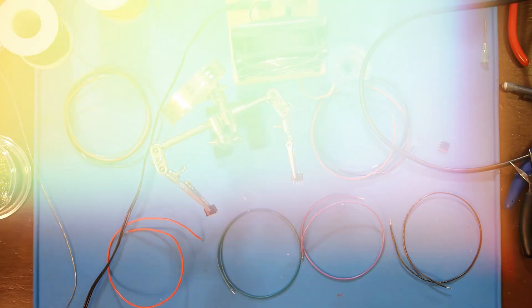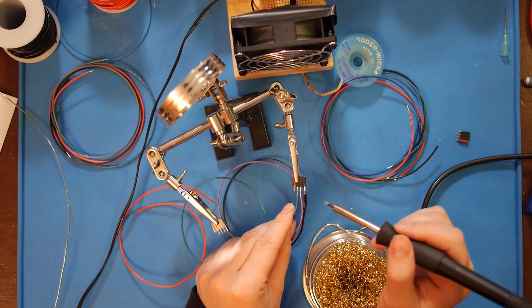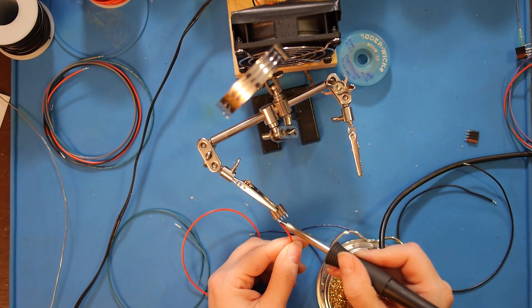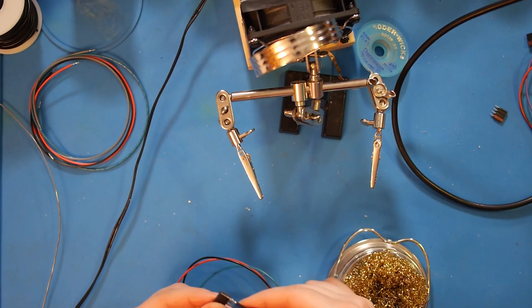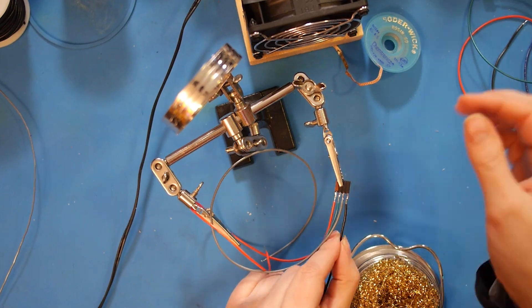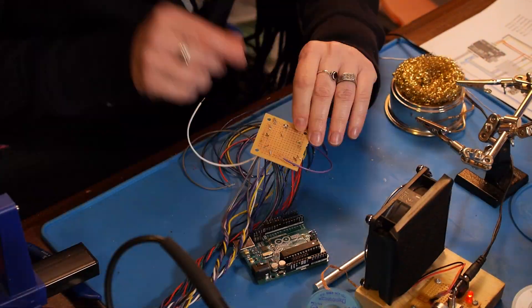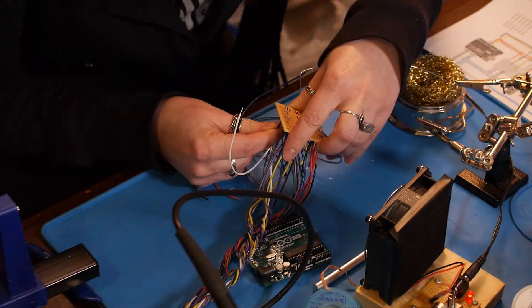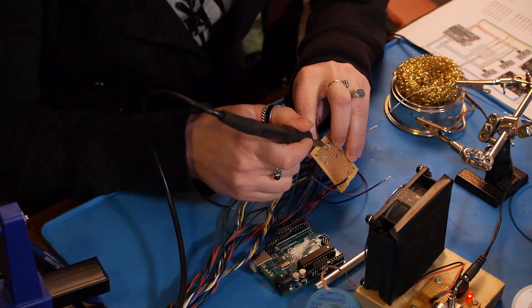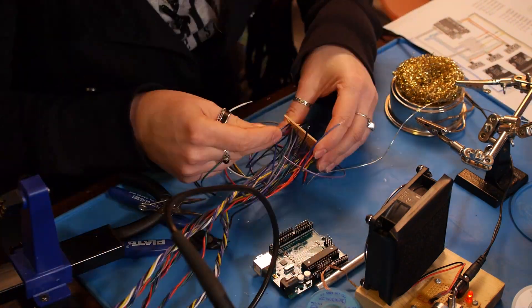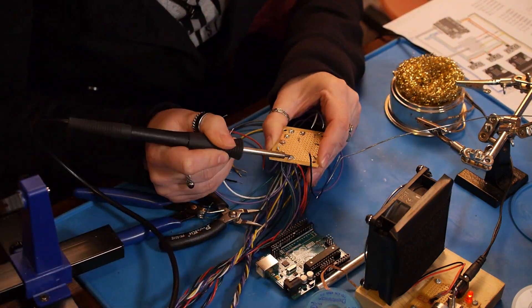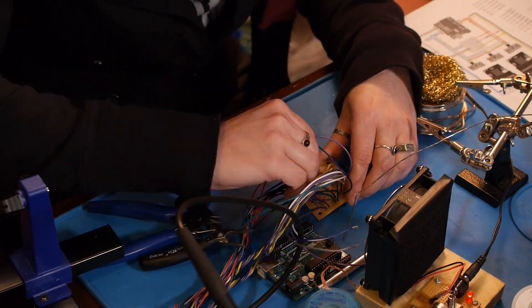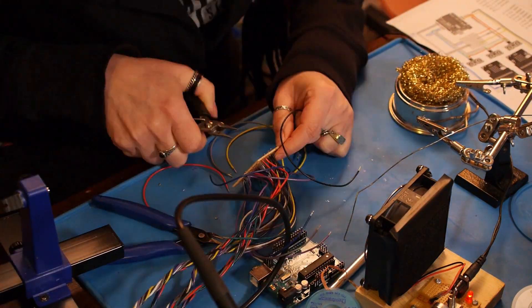But since there are often multiple connections that need to go to a single Arduino pin, I'm soldering the other end of all those wires to a small perf board to easily group together the connections. Pretty much everything but the echo pins has more than one connection.